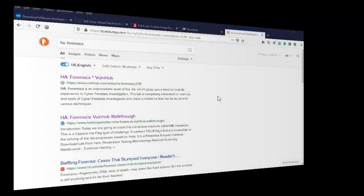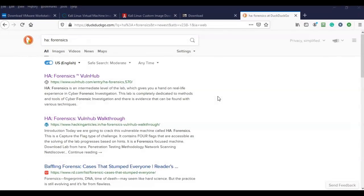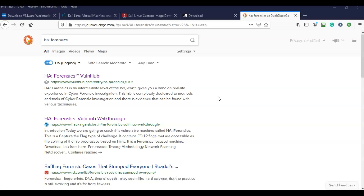All the links for the software and any utilities you need to complete or set up this virtual lab environment for this capture the flag exercise are available inside the lab file. If you don't want to use those links, you can just go to Google and type in the name of the CTF in question, which is HA colon space forensics, and you'll notice it shows up right here in VulnHub. Just go ahead and click on that.